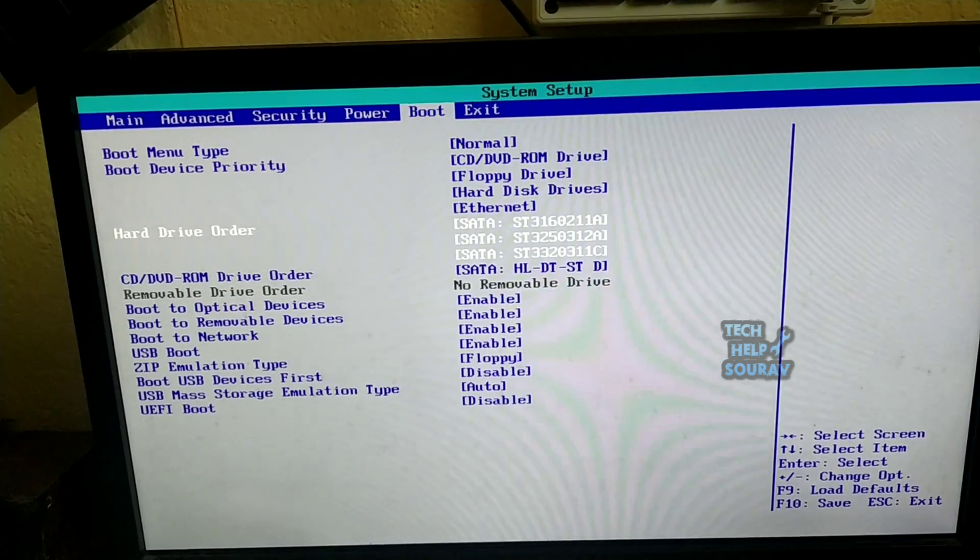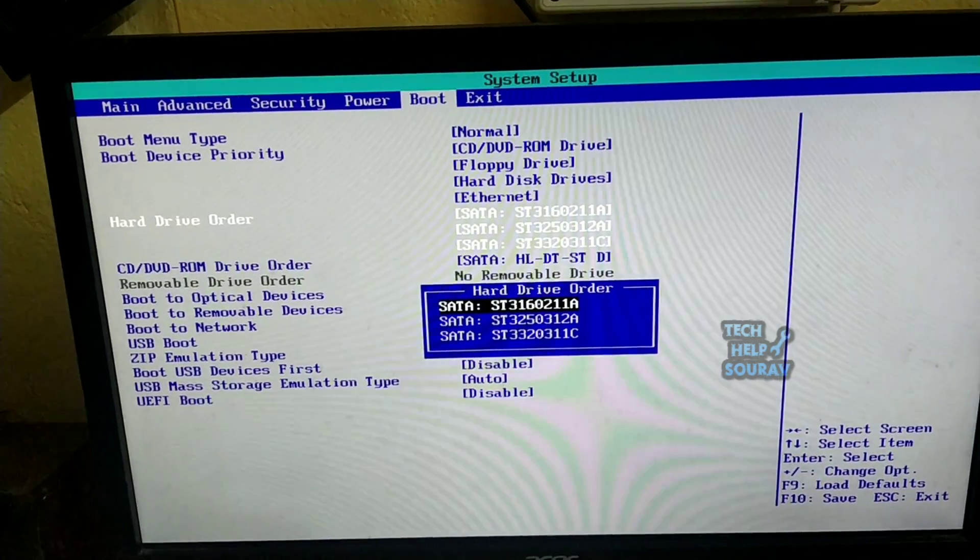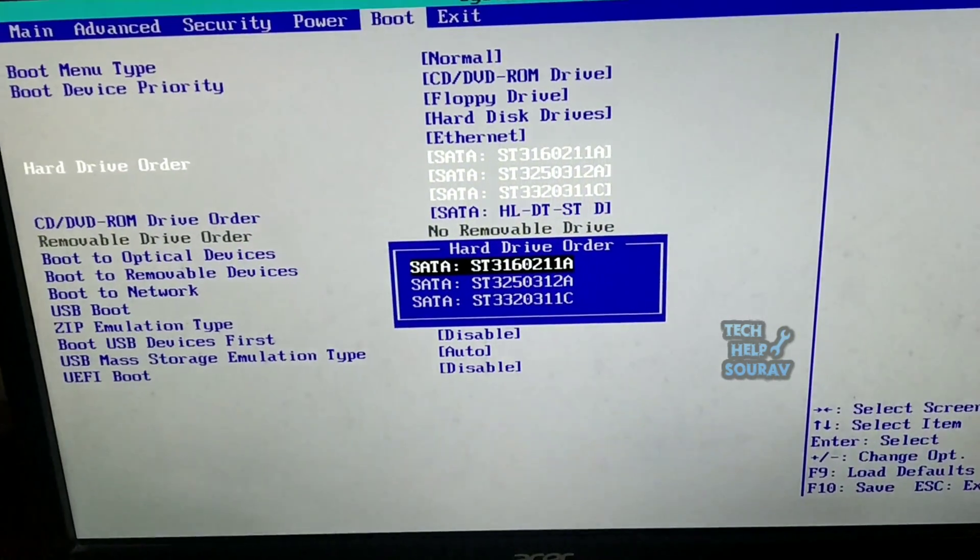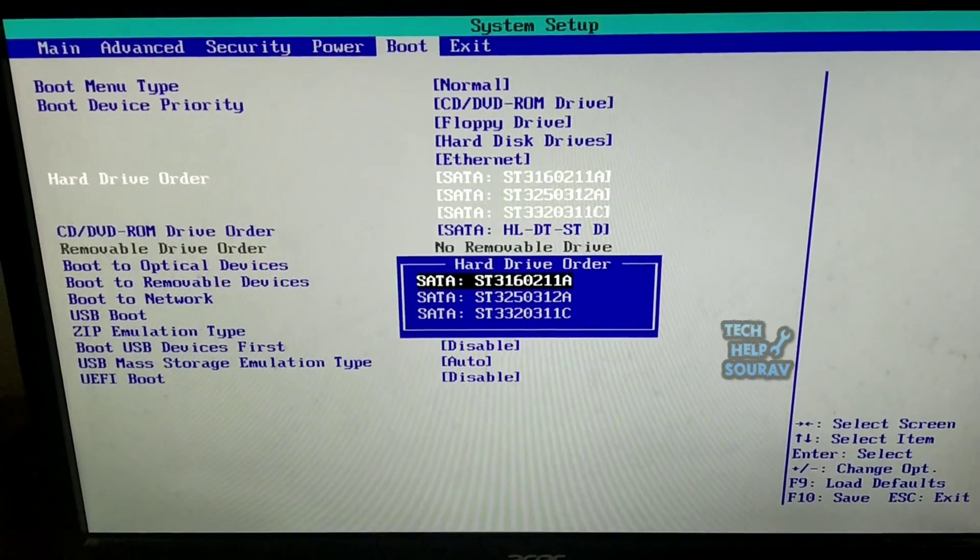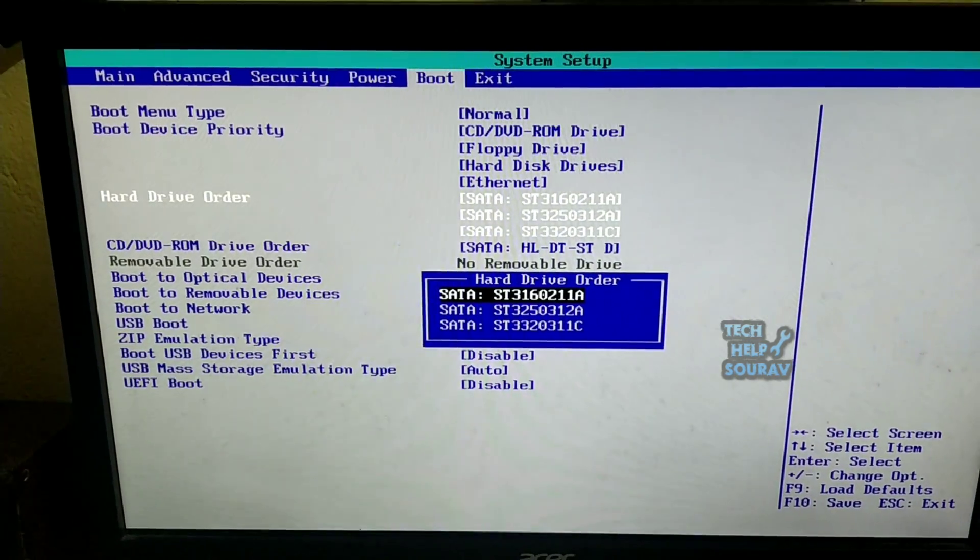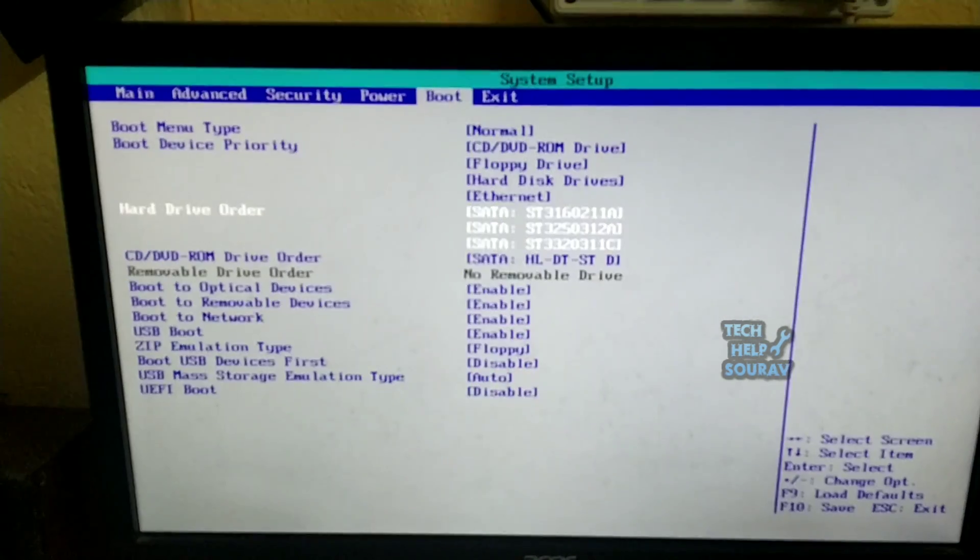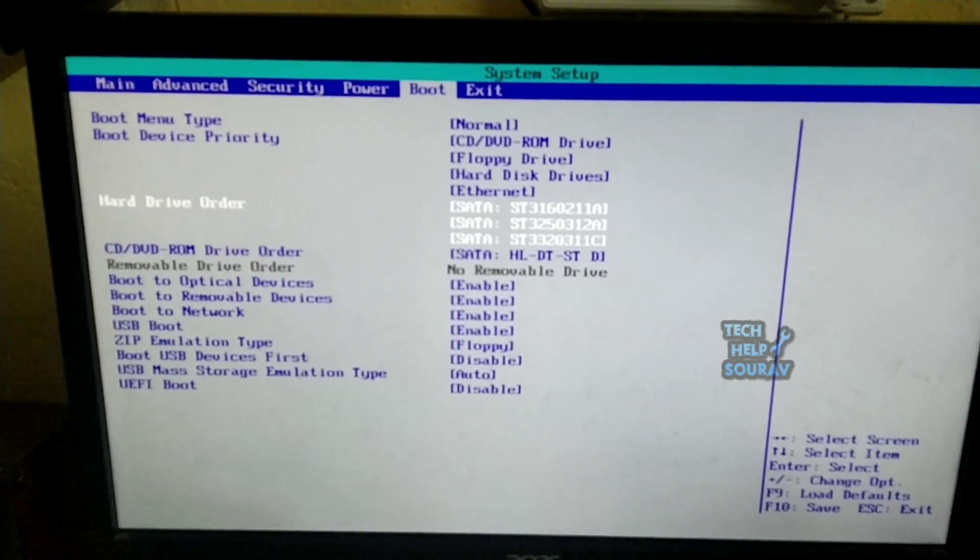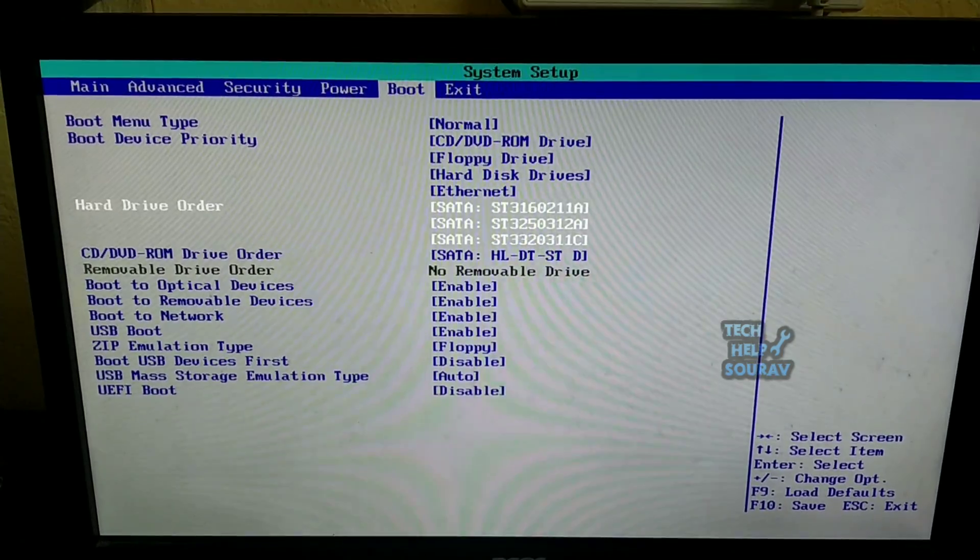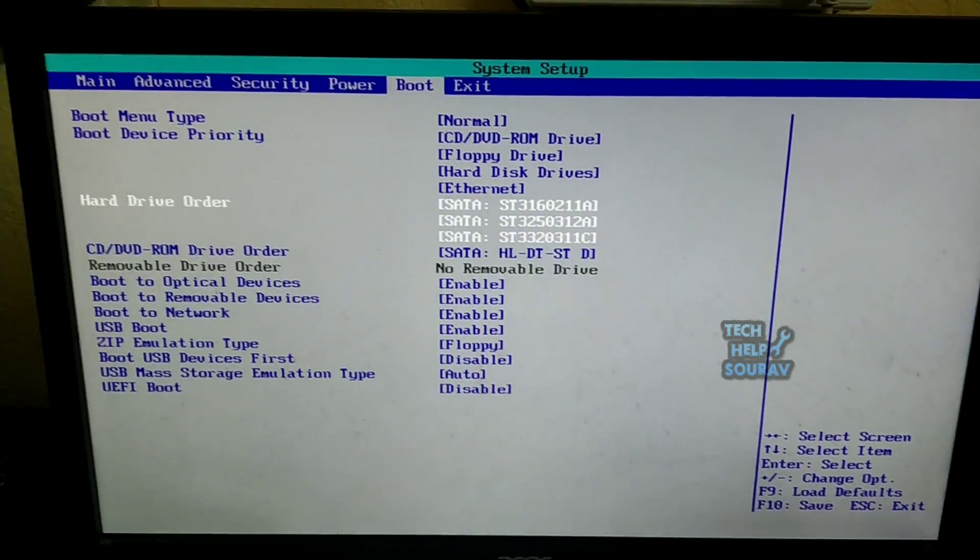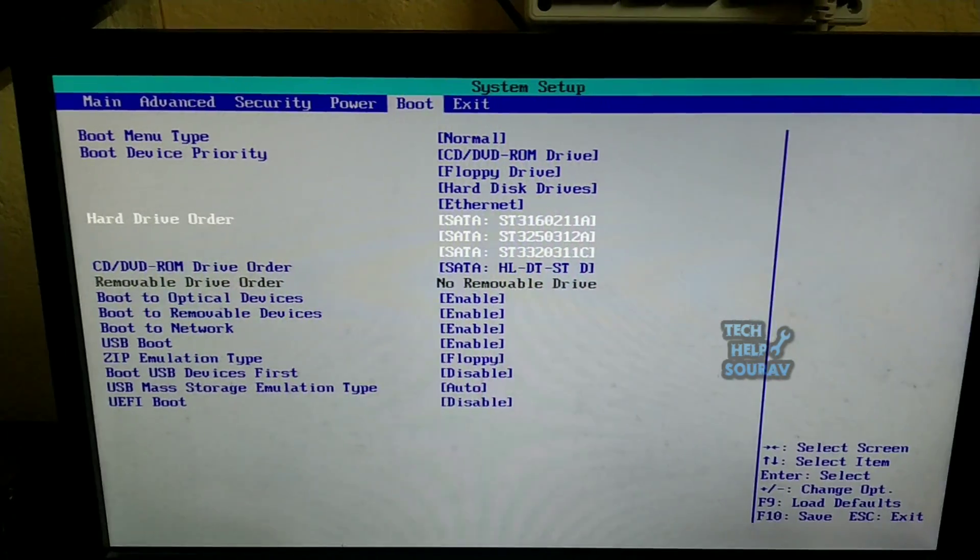My hard disk is showing in the boot option, so my hard disk is fine, but Windows operating system is corrupted. If your hard drive shows in your boot option, you will think that your Windows OS has been corrupted.